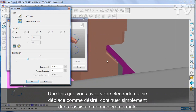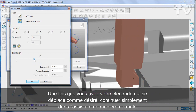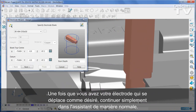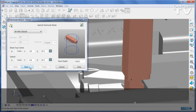Once you have your electrode moving as you wish, simply continue the wizard in the normal way.